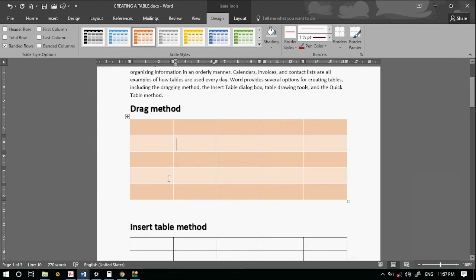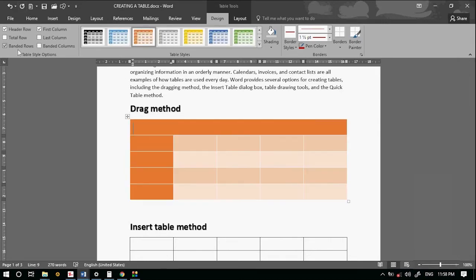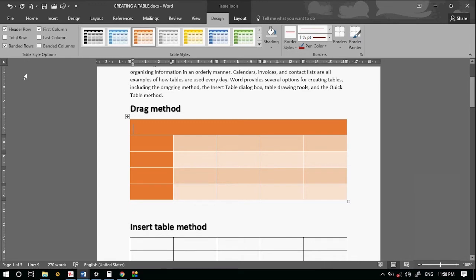First column, you can use it. The last column, banded rows, and the newly row options are available.